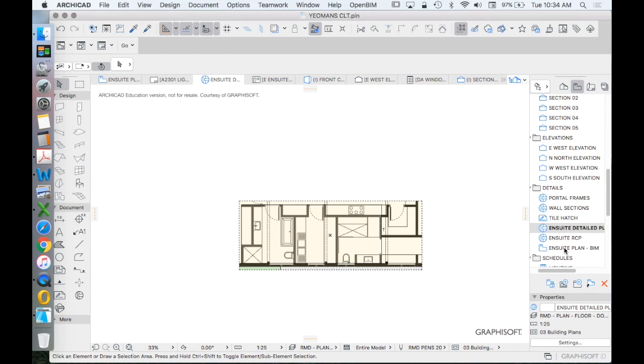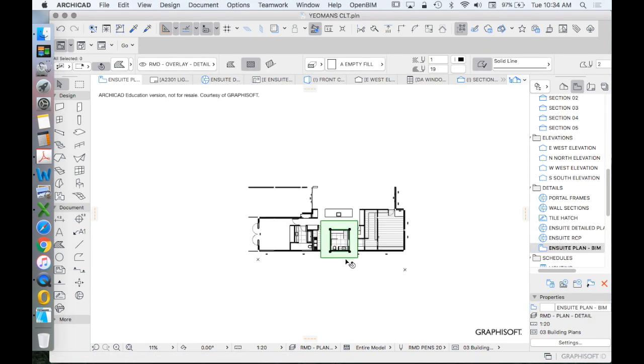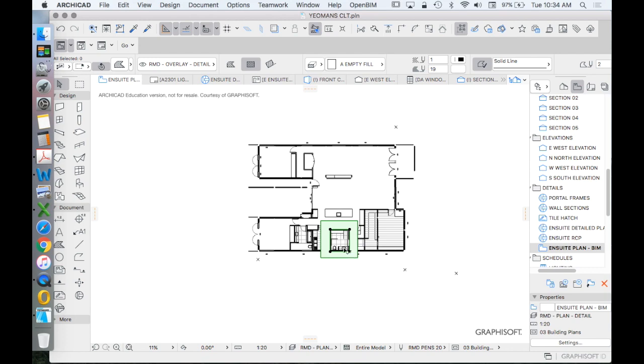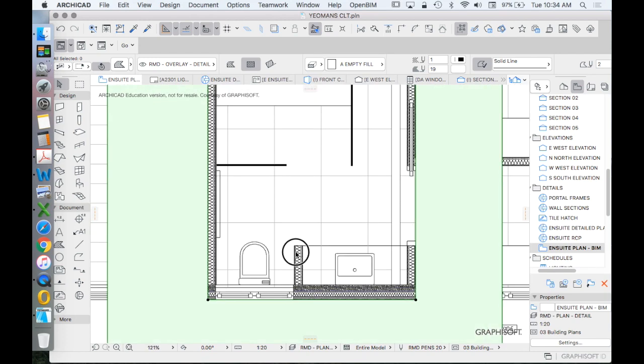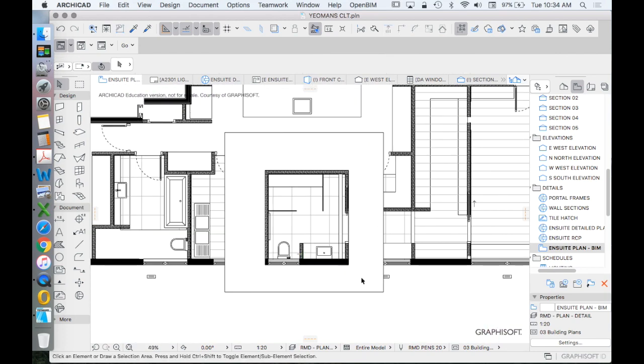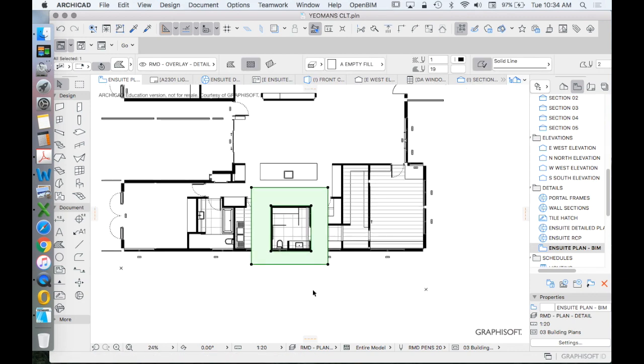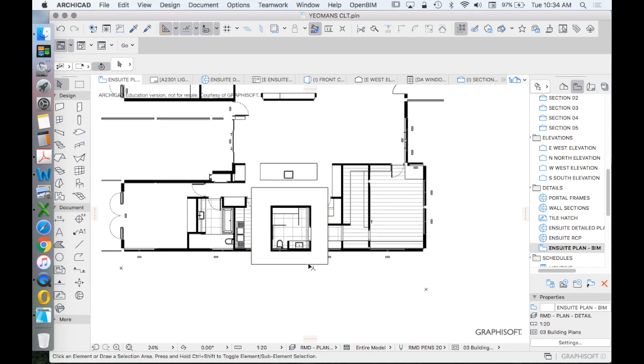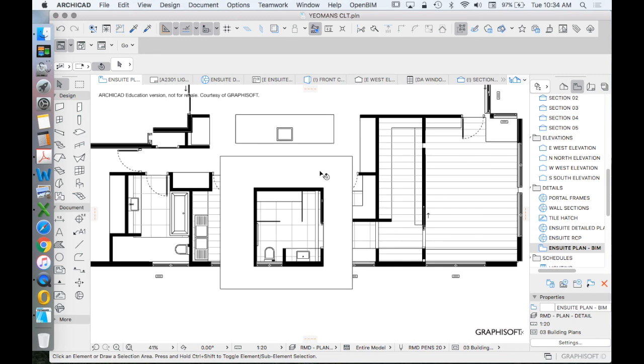And we can have our BIM detail, which again is the whole story. But now it's using the three dimensional objects. And we're using masking. We're using a cover fill to hide other information so that we're only seeing what we want.